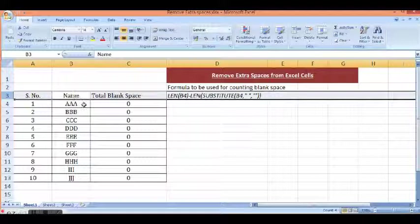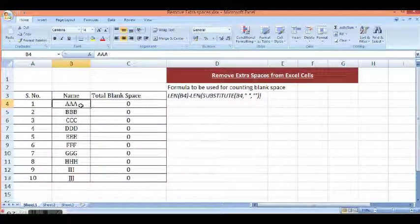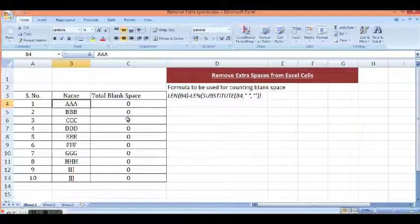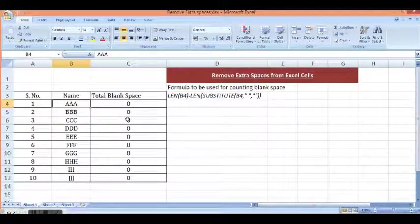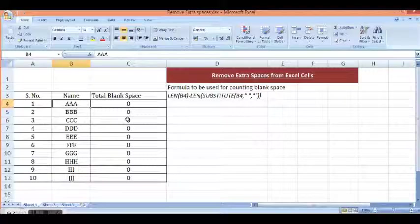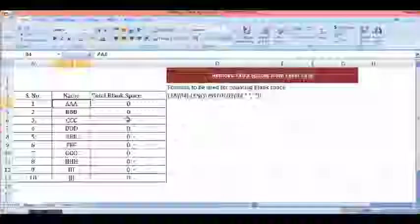So by using this trick, we can clean our data and remove extra spaces from any given cell or range from Excel. Thank you for watching this video.